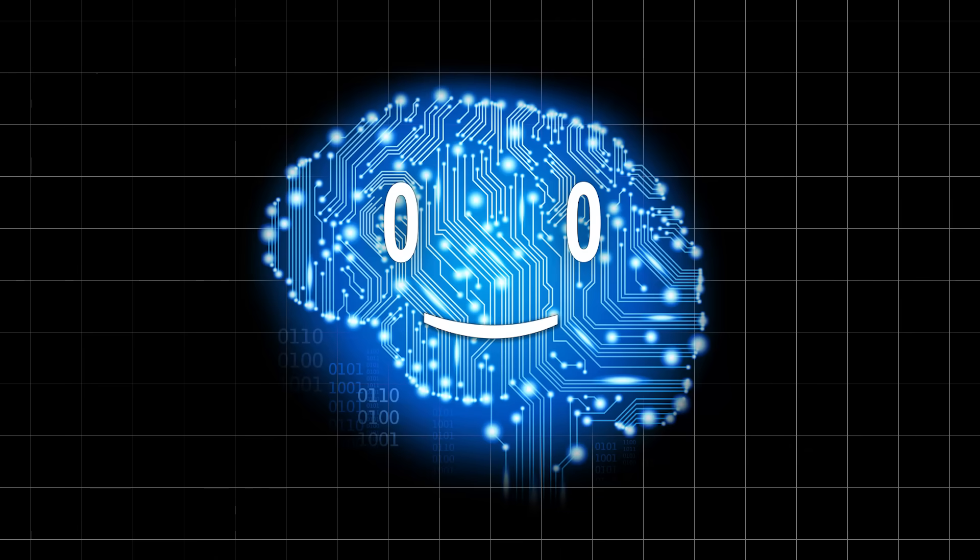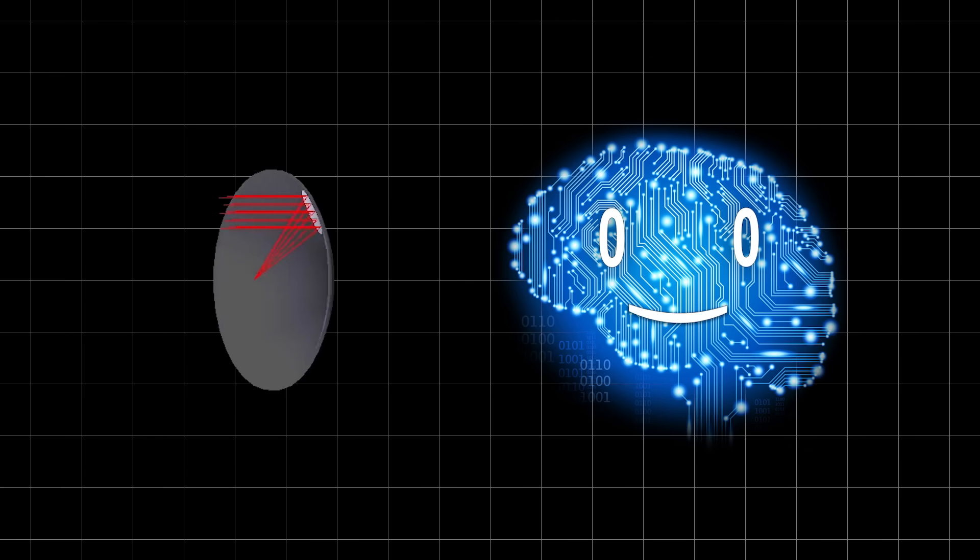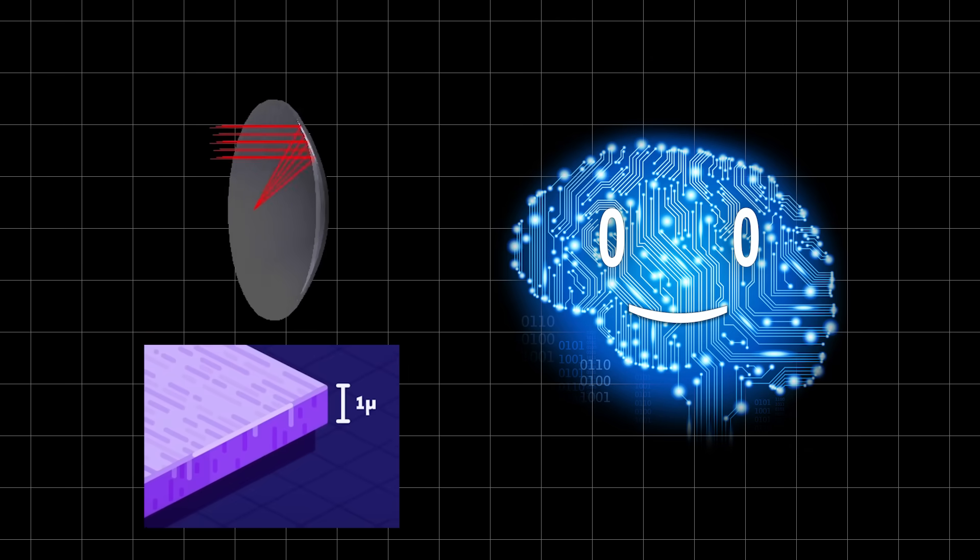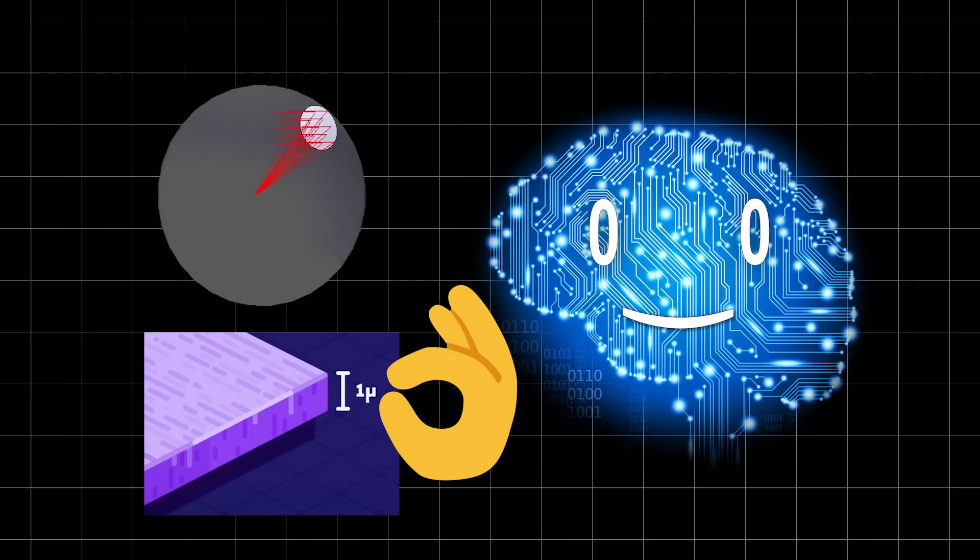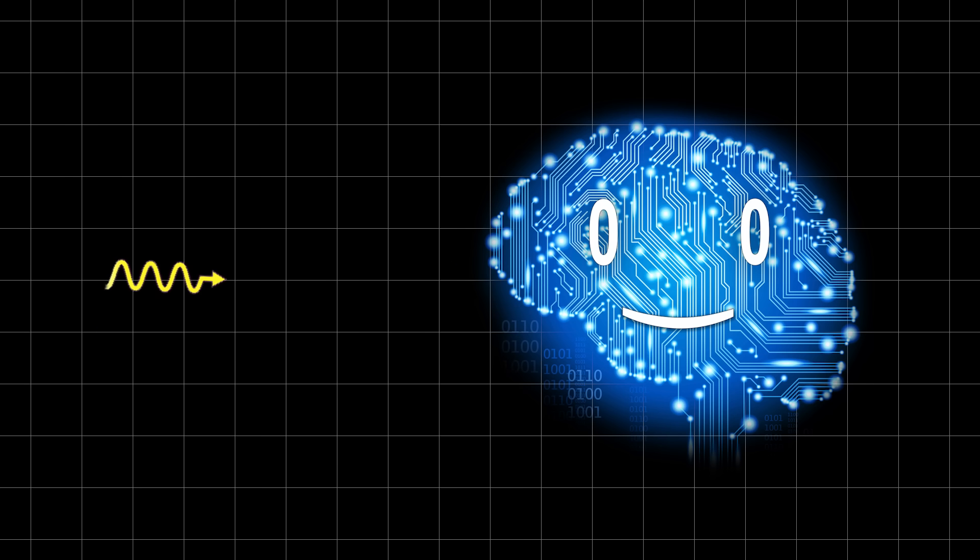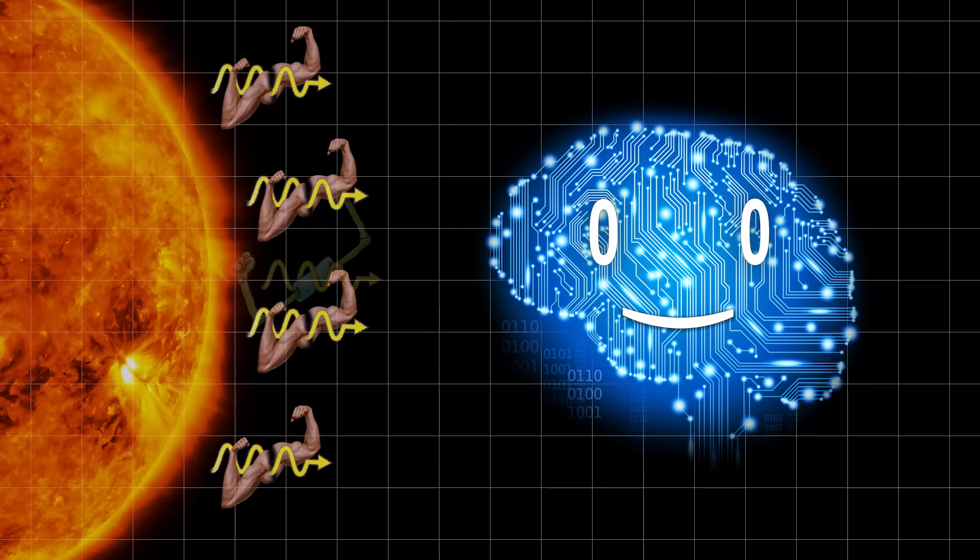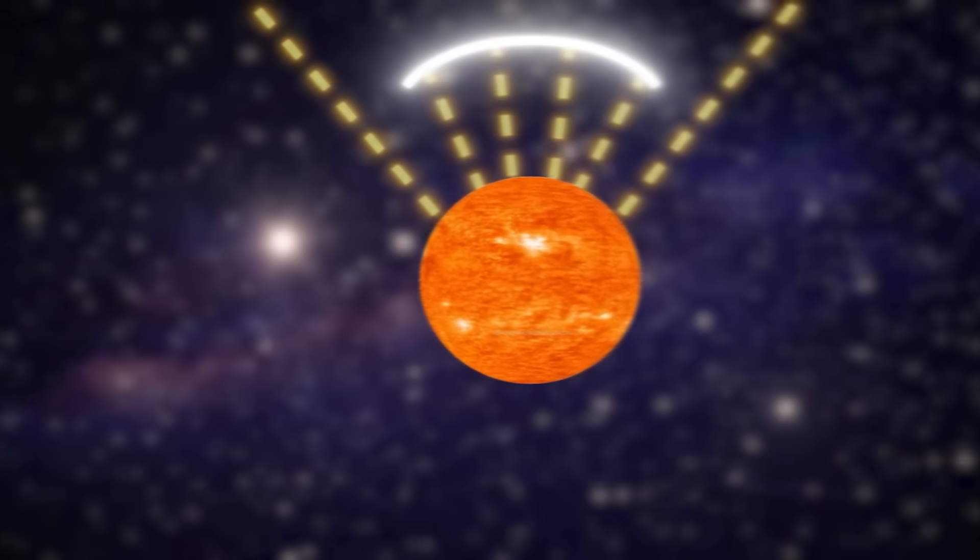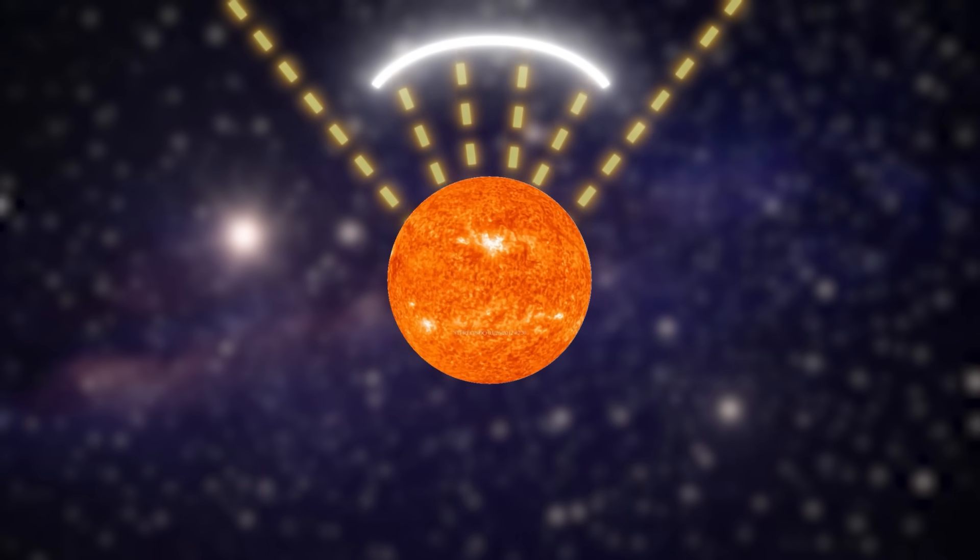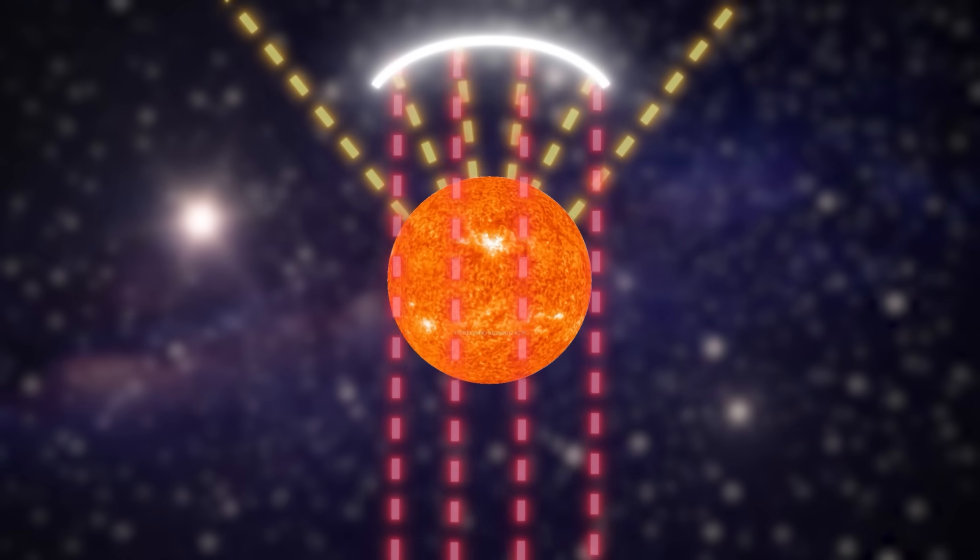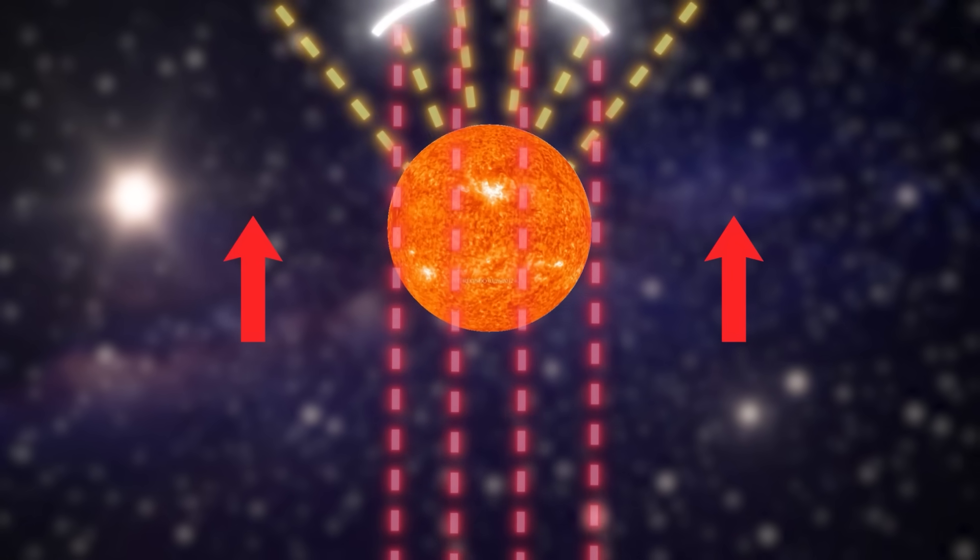The Shkadov thruster is essentially a very large and super-thin parabolic mirror, and by thin I mean a micrometer in width. Photons have momentum, and although it is not a massive amount, it adds up when dealing with the output of a star. The parabolic shape of the mirror reflects the light in the direction of the star, providing a thrust.